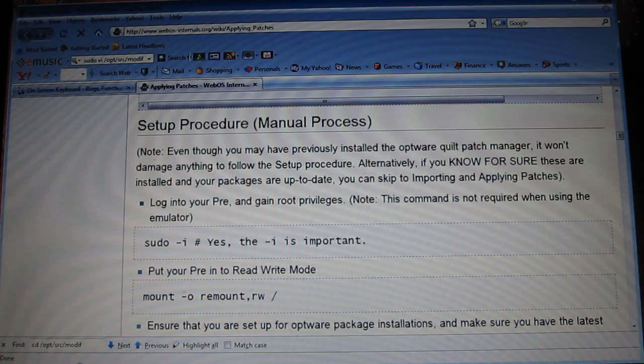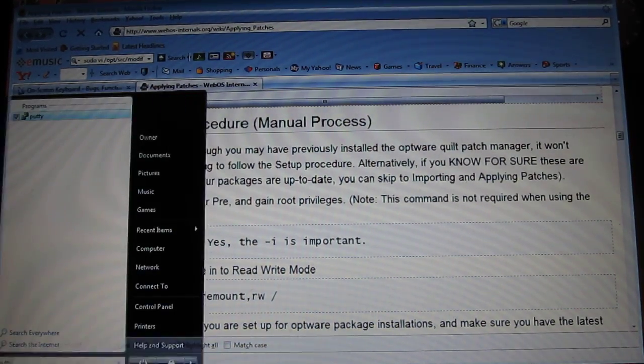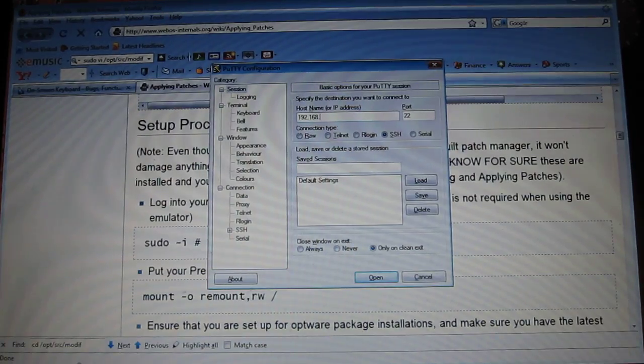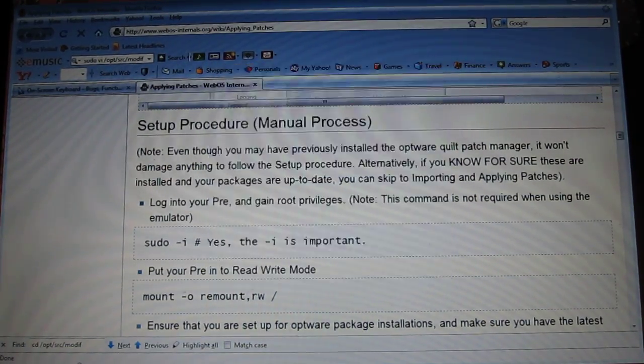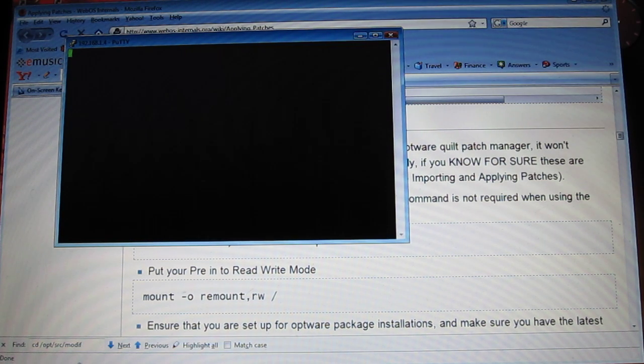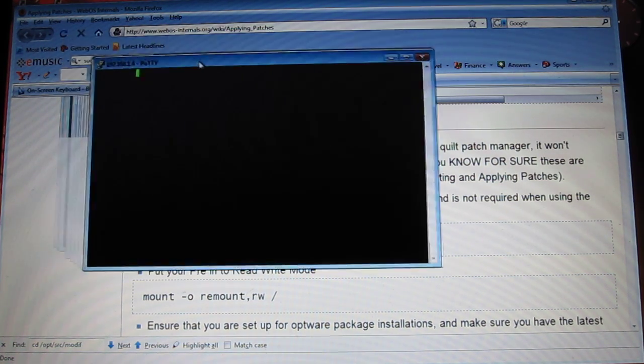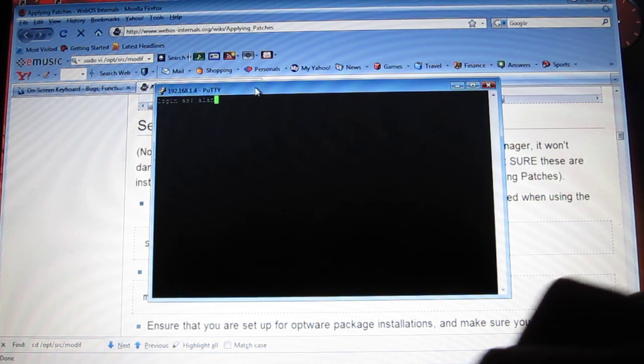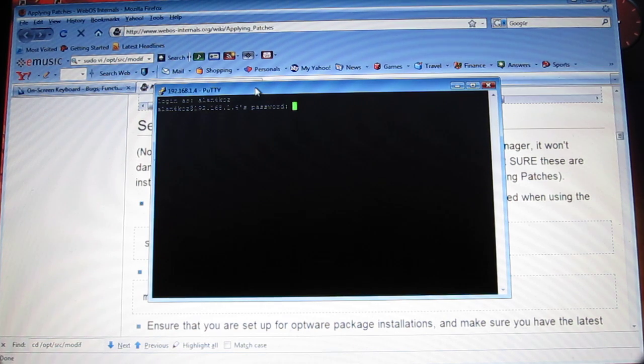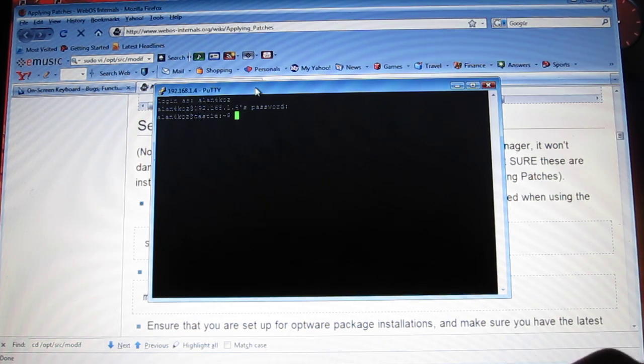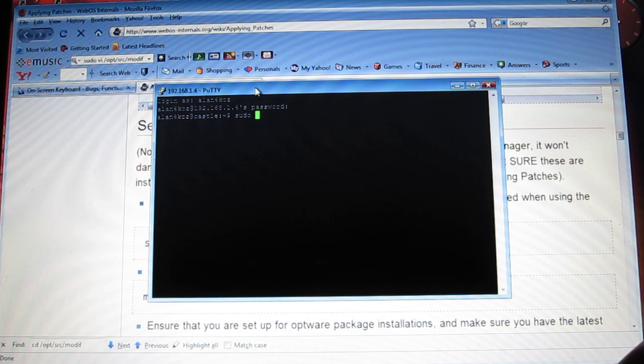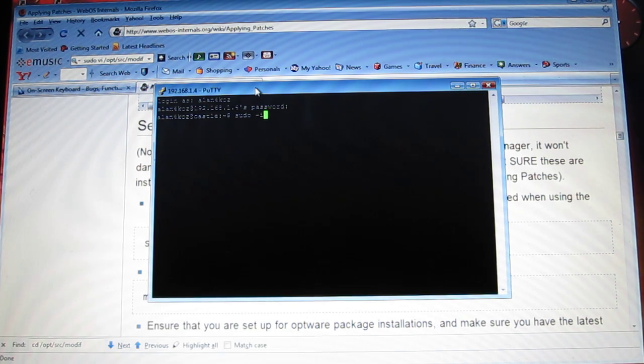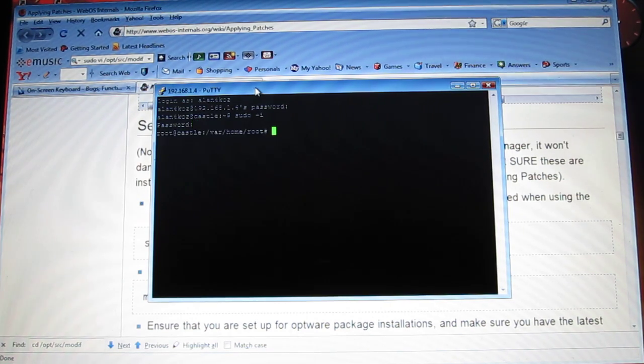Now what you need to do is open Putty. Let that load up. Hold that right there. Hopefully, I hope you guys can see it. Password, username, password. Now you're going to put S-U-D-O space, the little takeaway sign, and then I, enter. Put your password again that you have set up for your Putty.